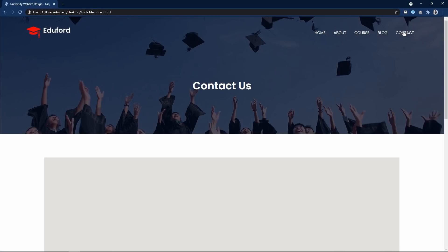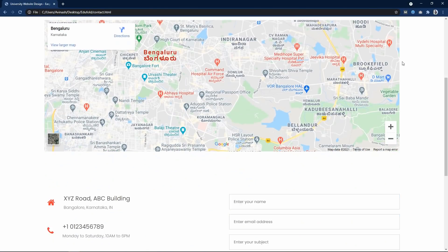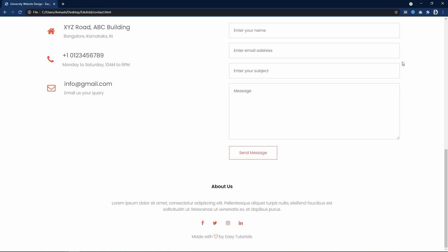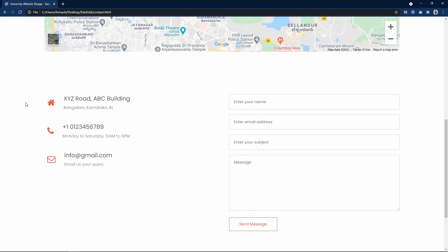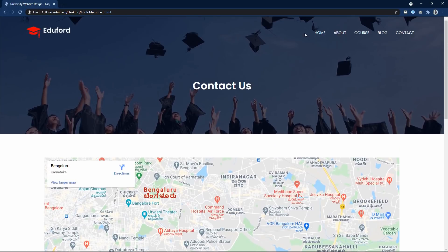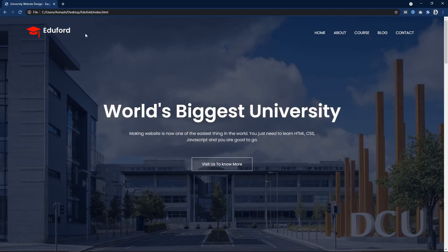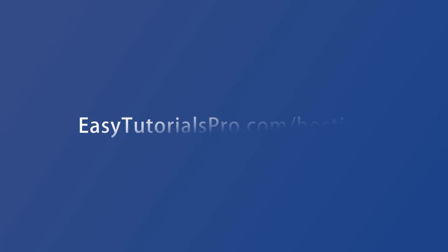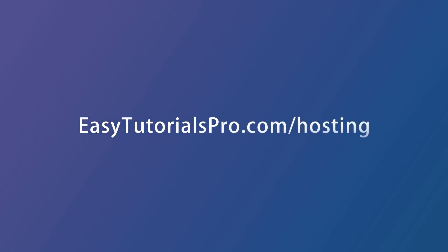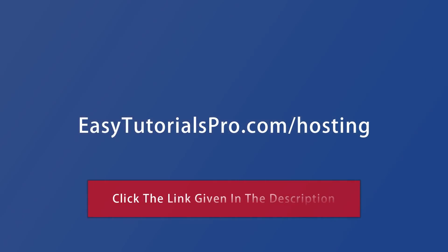Right now this website is on the local computer, so the next step is to upload this website on the online server, so that anyone can see this website through a domain name. To upload our website online, we need two things: domain name and web hosting.